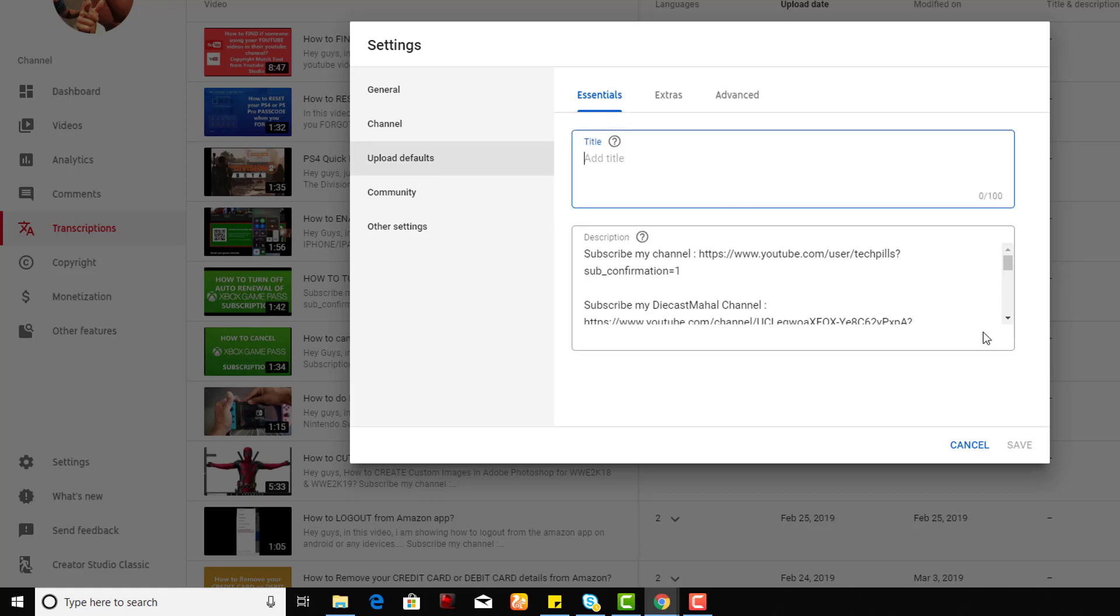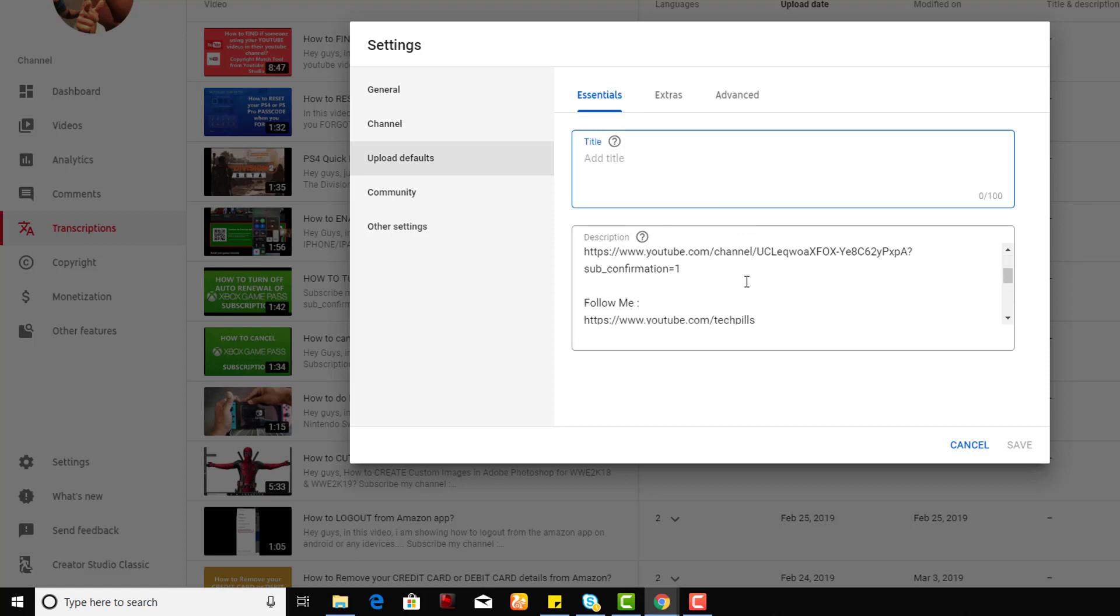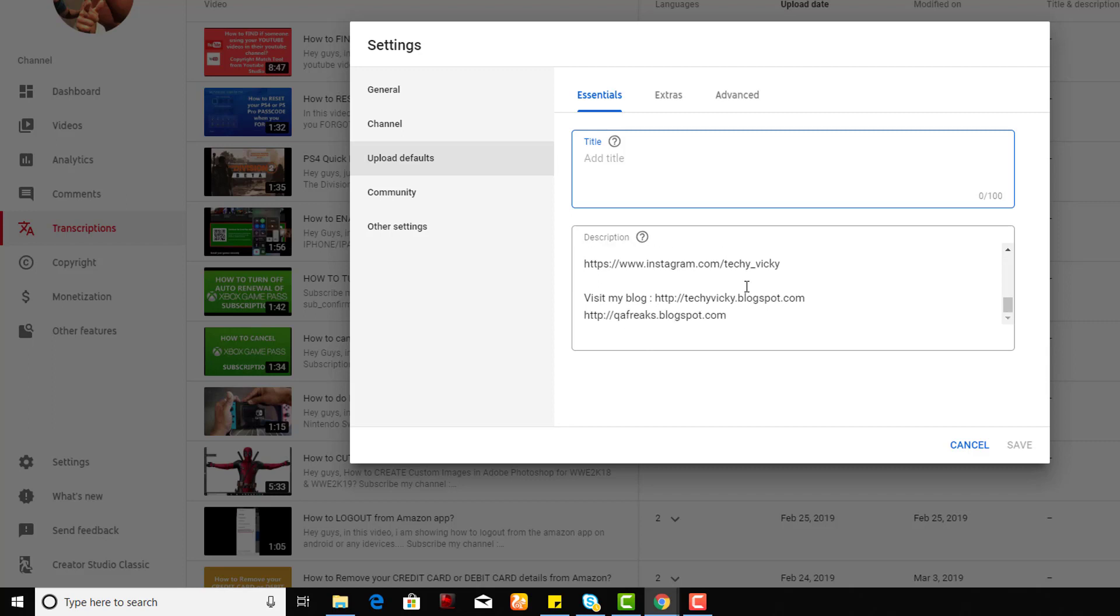In the descriptions, I always put my subscription details and other channel details like my Facebook, Instagram, and other blogging details. You can also add that.